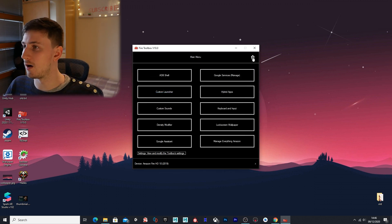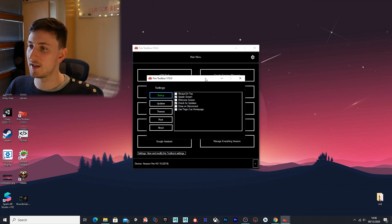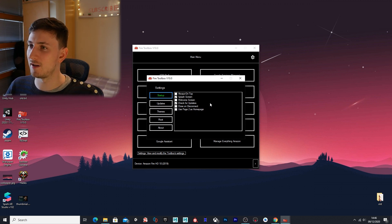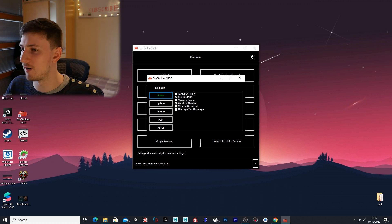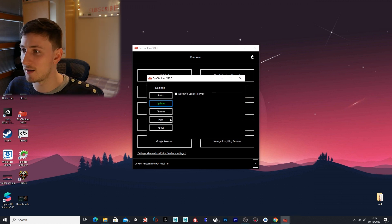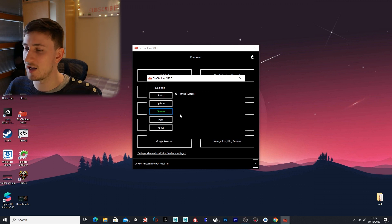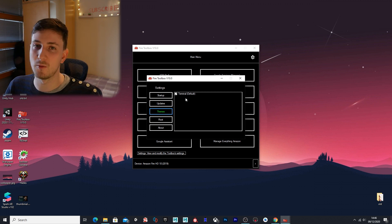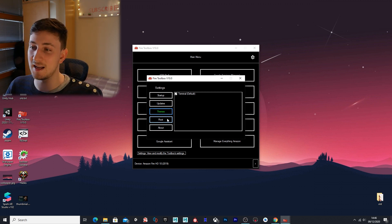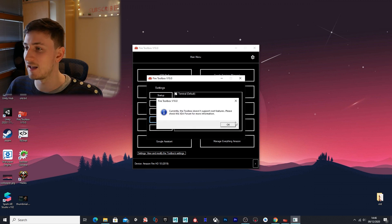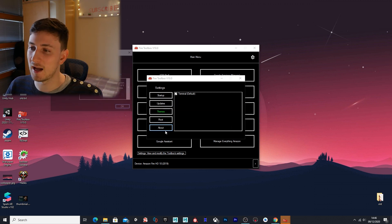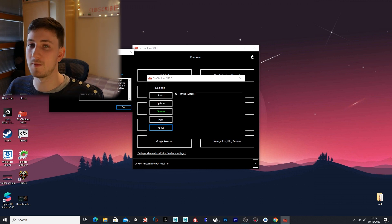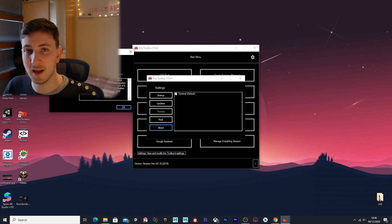The last settings here now are the options in the gear at the top right. This will just change how the interface works. You can turn on or off the splash screens, you can check for an update—I currently have the latest version—change the theme—there's only one theme right now. Rooting a device isn't currently available, and then about just tells you about the program, which is made by Data Stream, so thank you Data Stream.